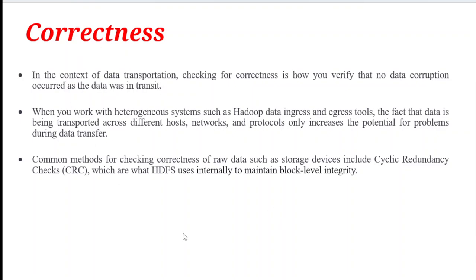The next key element is correctness. In the context of data transportation, checking for correctness means verifying that no data corruption occurred while data was in transit. When working with heterogeneous systems such as Hadoop data ingress and egress tools, data is being transported across different hosts. We need to verify that whatever input data we give, we get the same output data even when transferring from client to server. Techniques like CRC — cyclic redundancy checks — are used to provide data correctness while transferring data from one place to another.